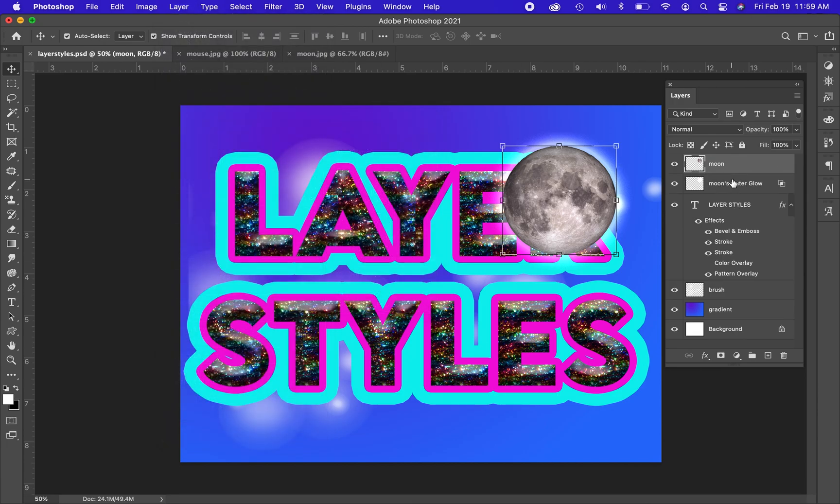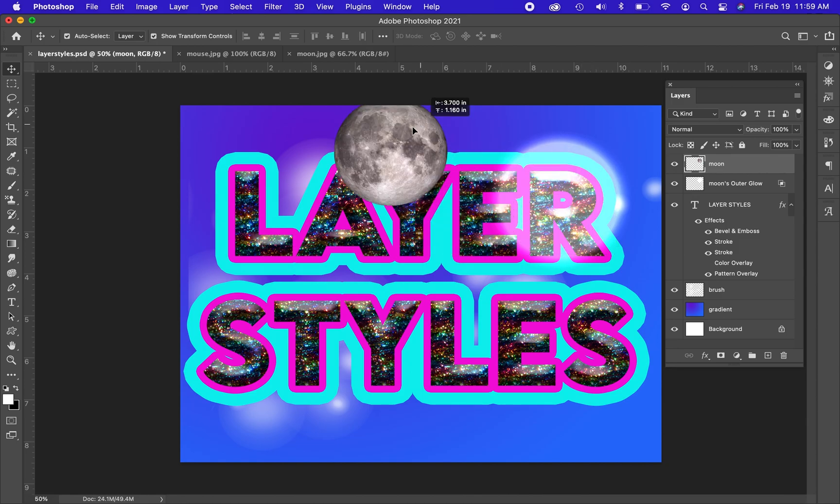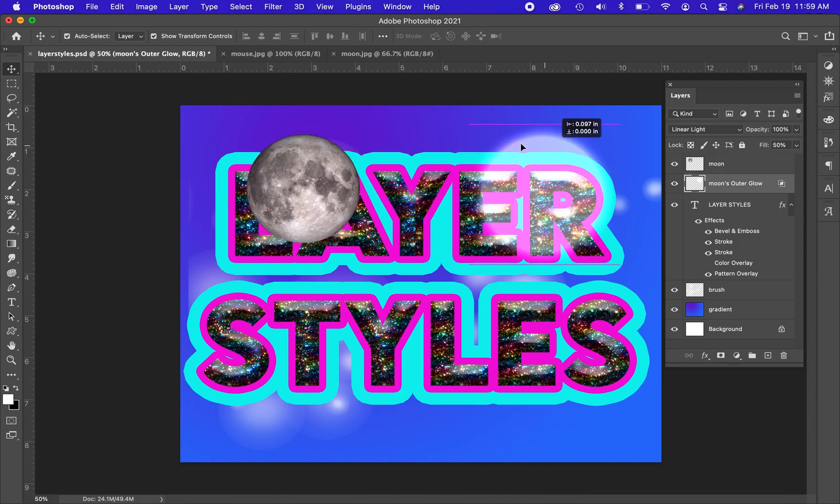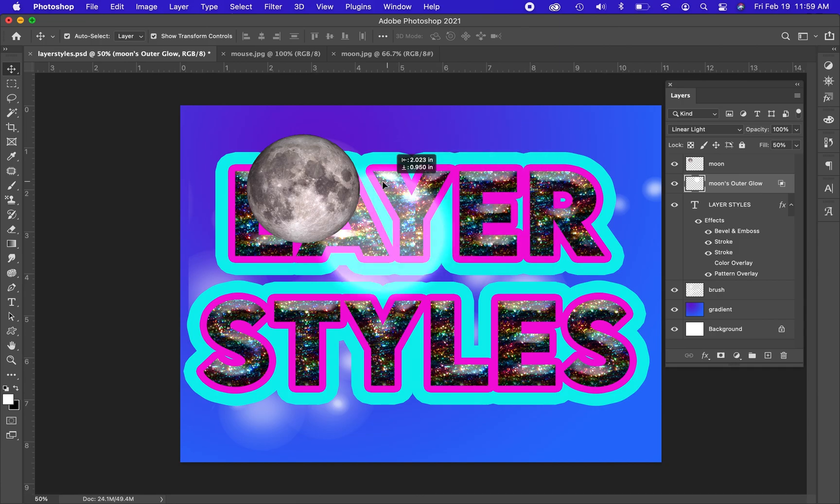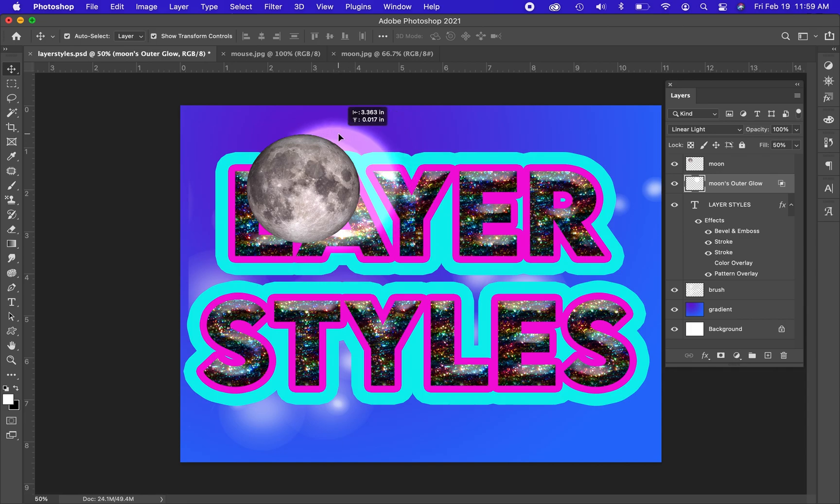What this does is it creates a layer that has the layer style on it completely so I can separate the two things. So I have my moon and I have the glow that was behind the moon as two separate pieces. This works well for shadows or to show increased depth in your work.